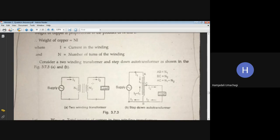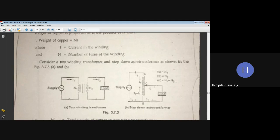From point A to B is the primary winding with N1 turns. From point C to B is the secondary winding with N2 turns, which is also common to the primary. If N2 is smaller than N1, this is a step-down autotransformer; if N2 is greater than N1, it is a step-up autotransformer. We will analyze the derivation using the step-down autotransformer.